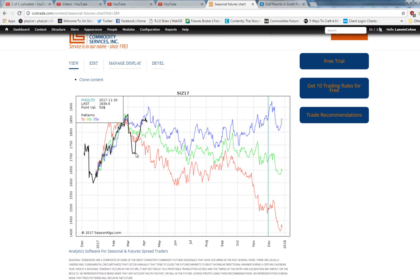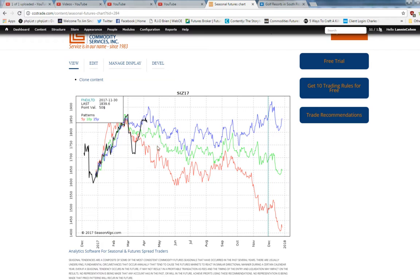It rallies a little into the end of March but the five-year and the 10-year are pointing down. They're not calling for a rally into mid-April like the 15-year is.